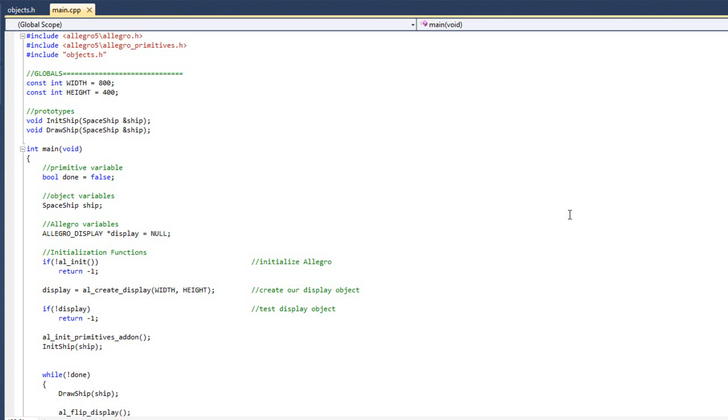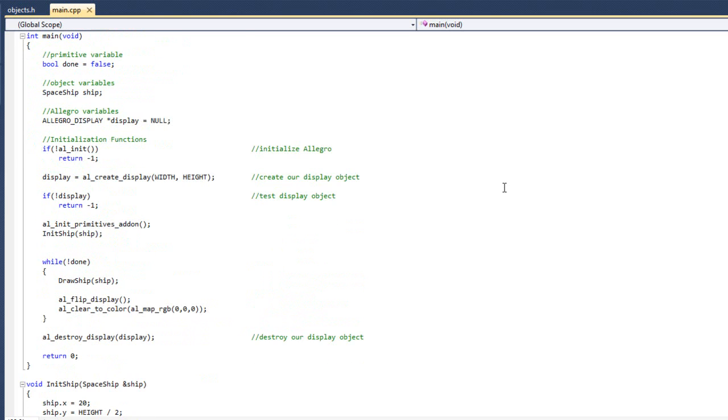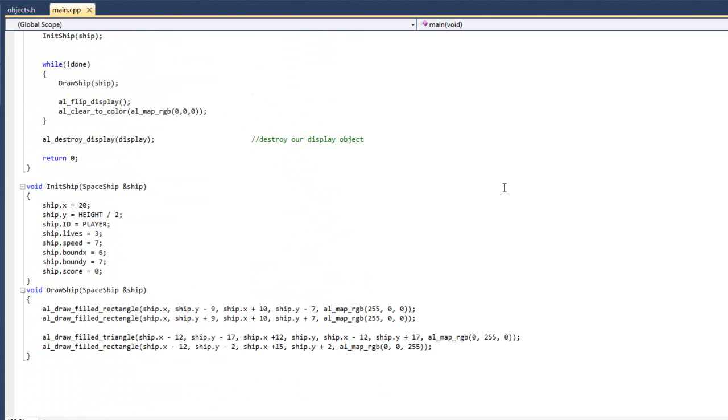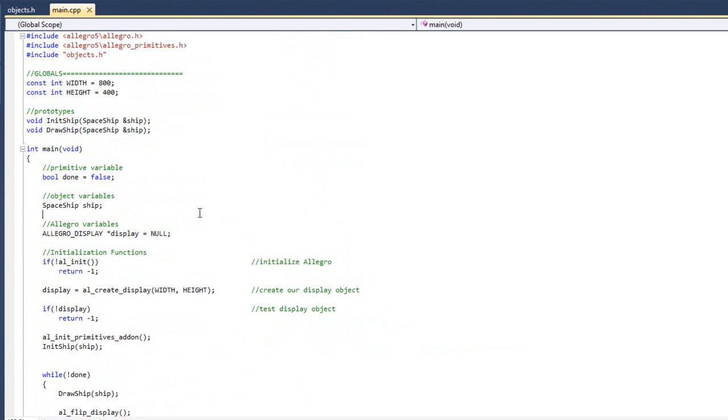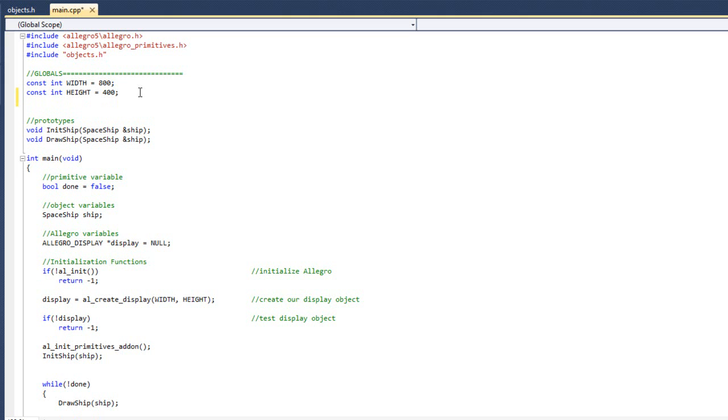So what I have before me here is the result of the previous video. We have our shift object and our object.h and then we have our init shift and we have our draw shift. So the first thing I am going to do is I am going to begin preparing for keyboard input and movement in the game.